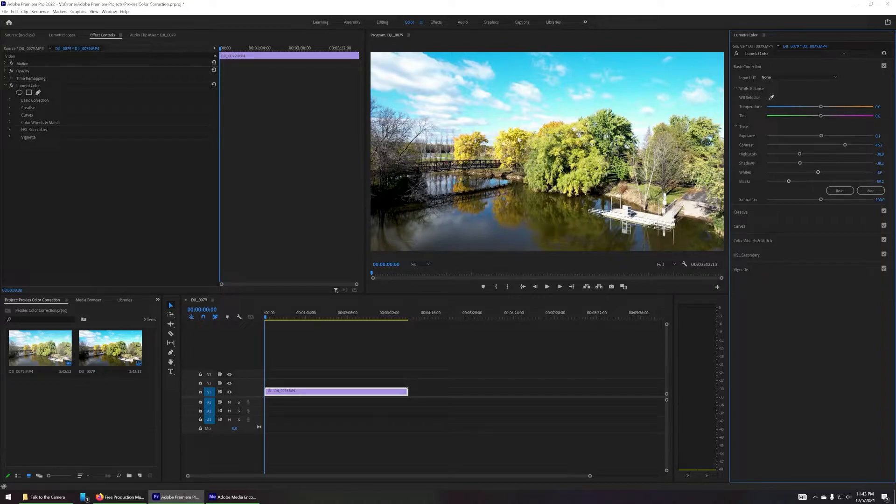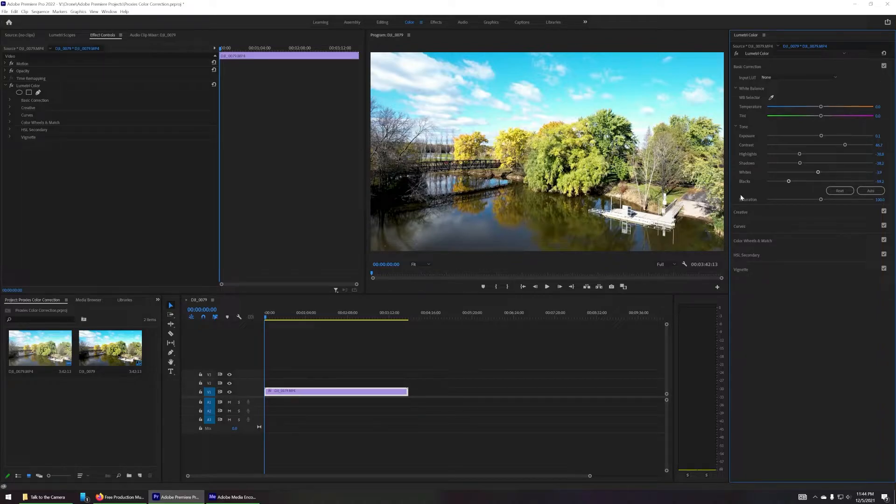There's also a white balance selector you can use. And it helps a little bit. But for what I was looking to accomplish, it didn't quite do what I wanted.